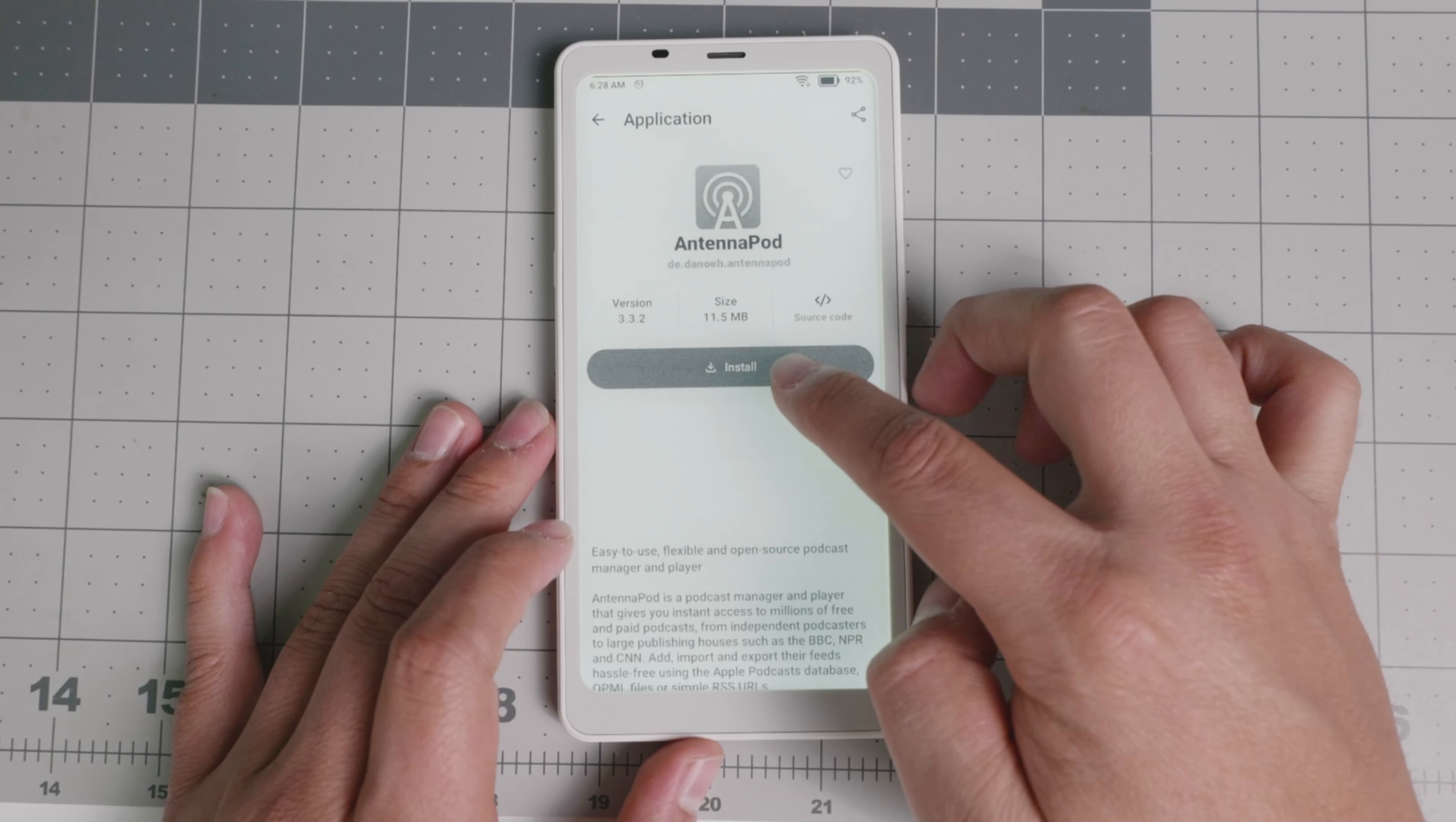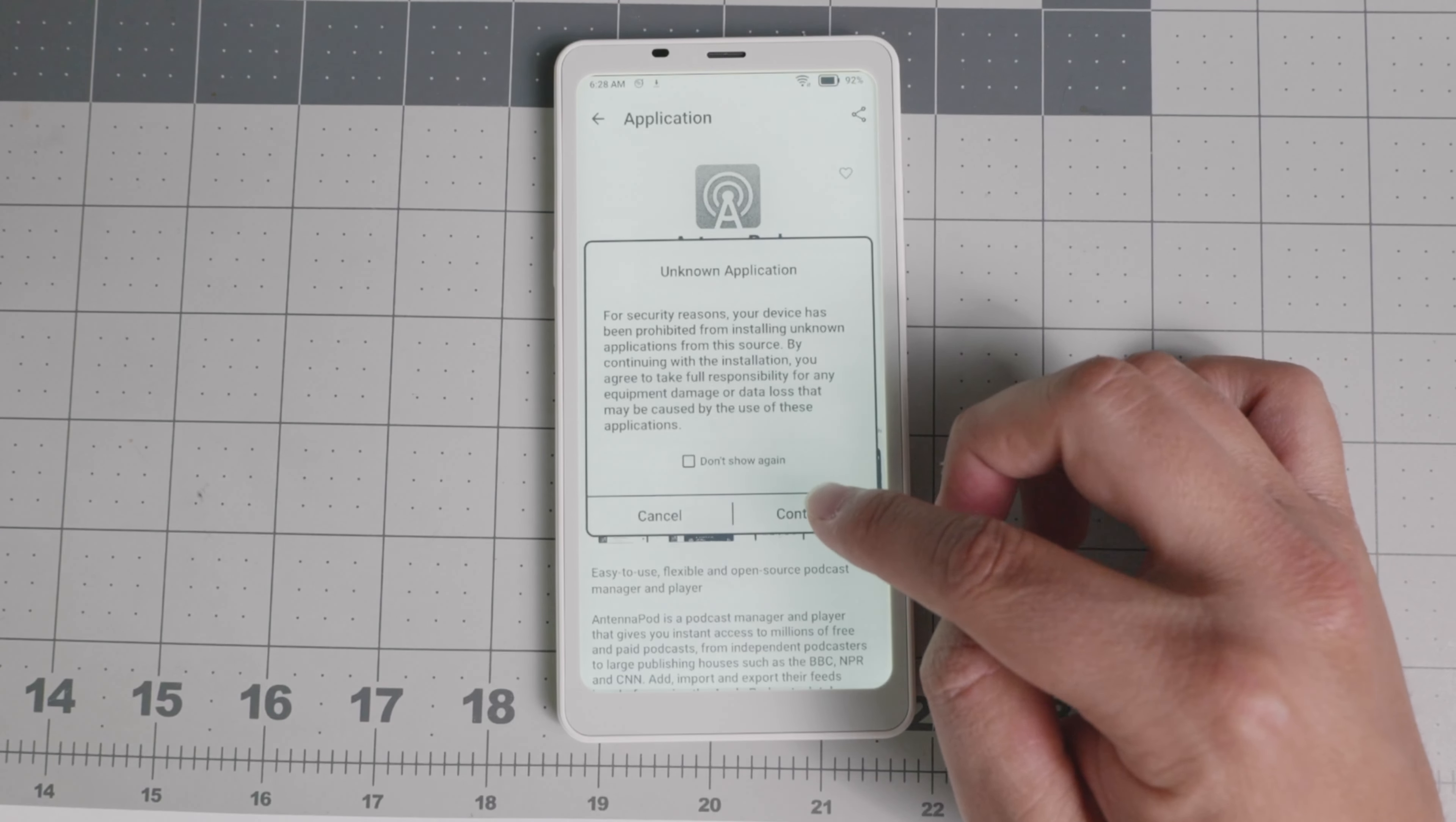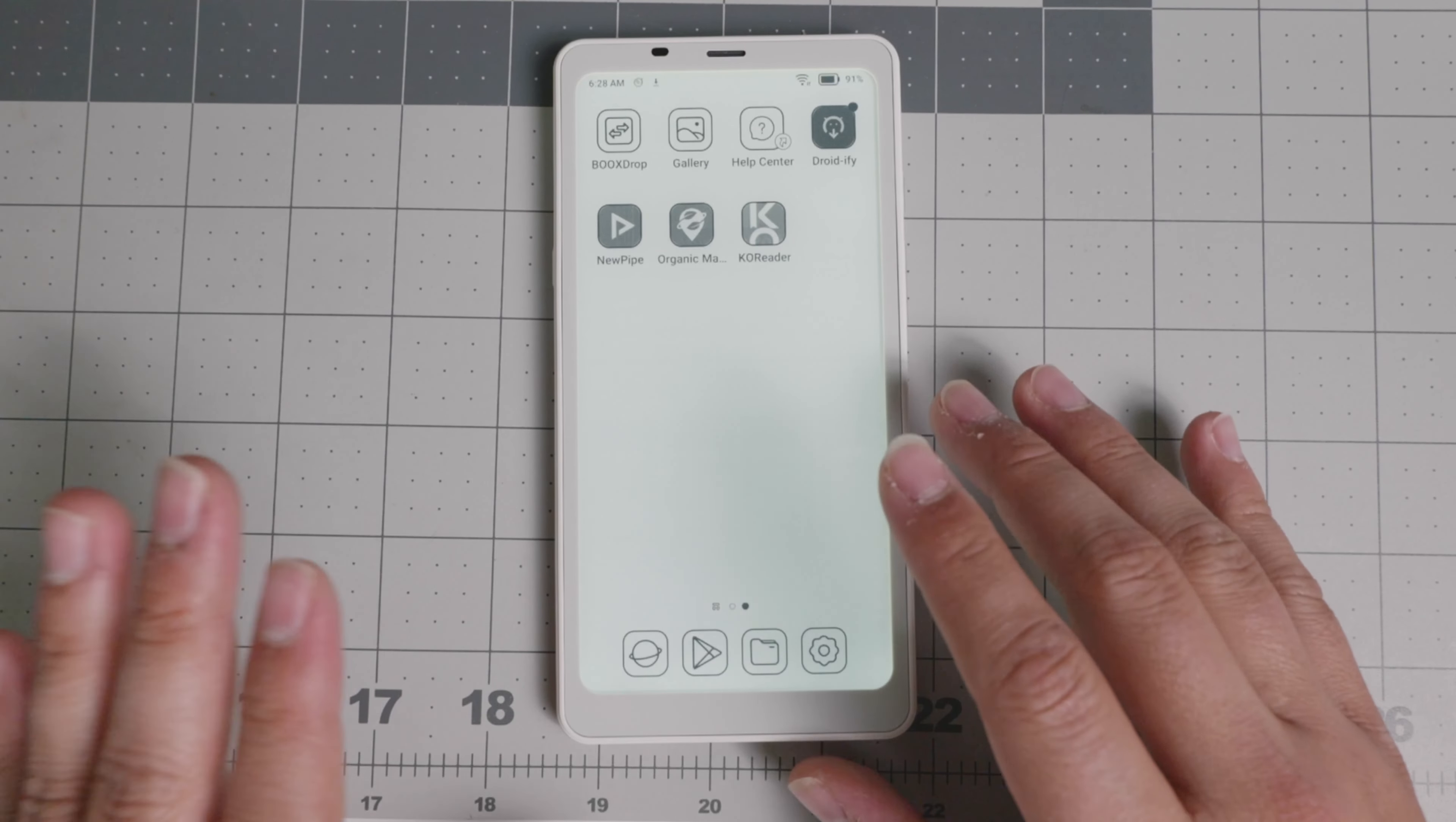AntennaPod, one of my favorite apps for podcasting. Right there, you can download it and install it, and it's pretty snappy. It connects to your Wi-Fi without any issues, and it does have different functions that you get used to in the navigation section.